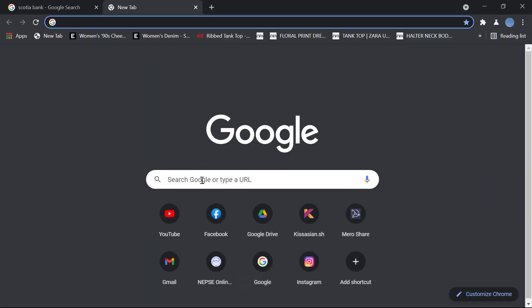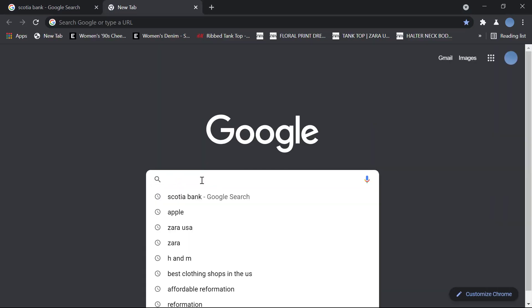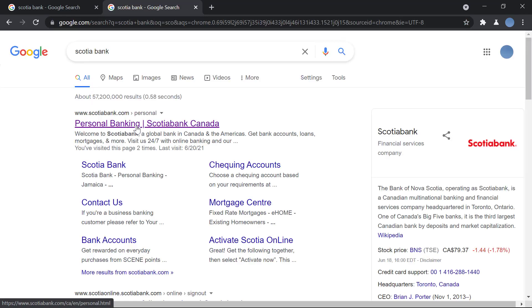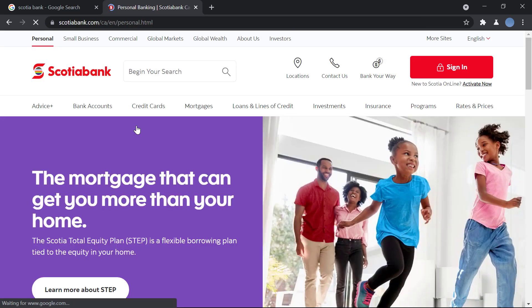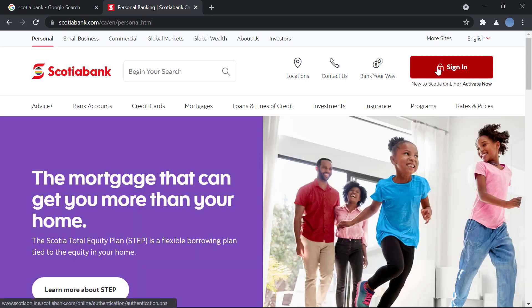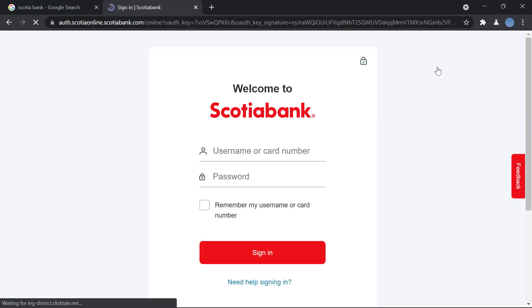First, you will go to your browser and in Google you will search for Scotiabank. Once you do that, you go to scotiabank.com — this is the bank's official website. Once the site is loaded, over here on the top right in red you have the option to sign in. You will click on sign in.